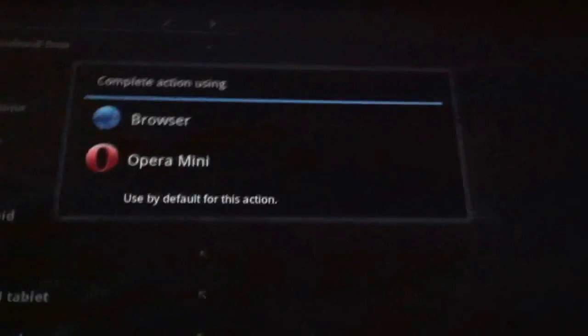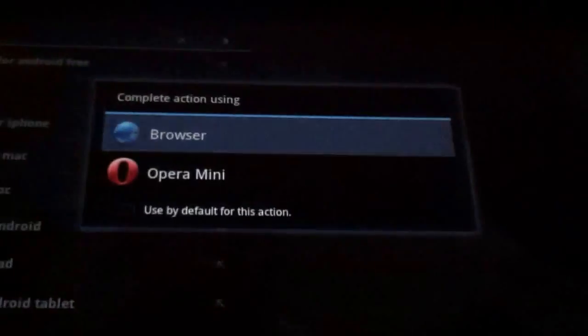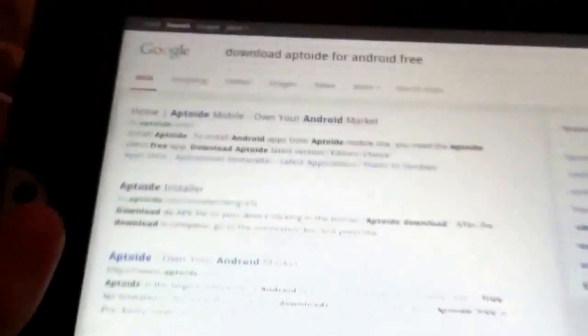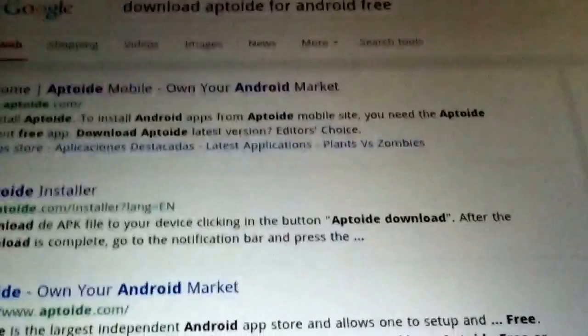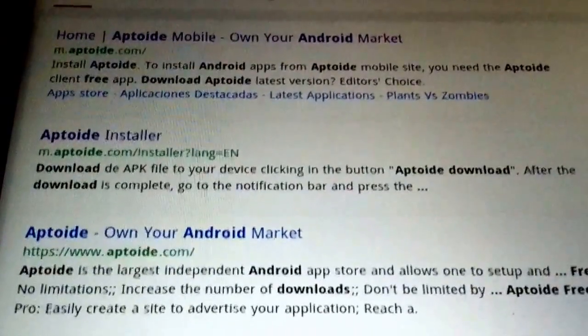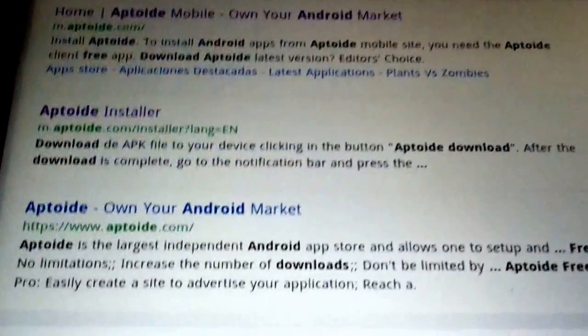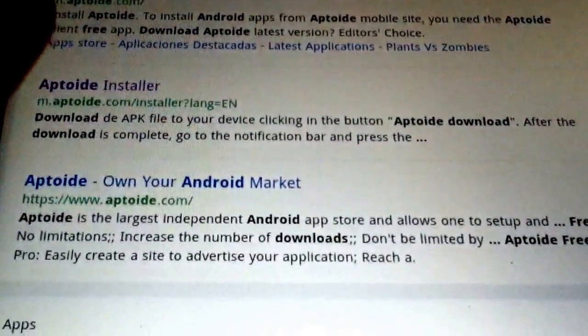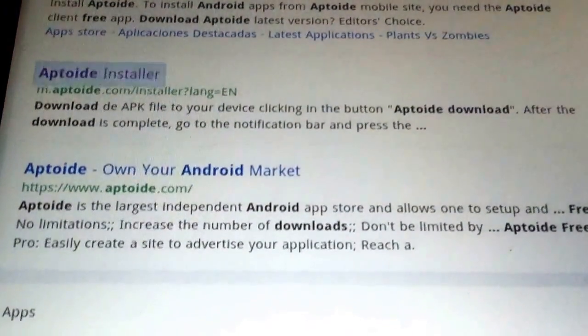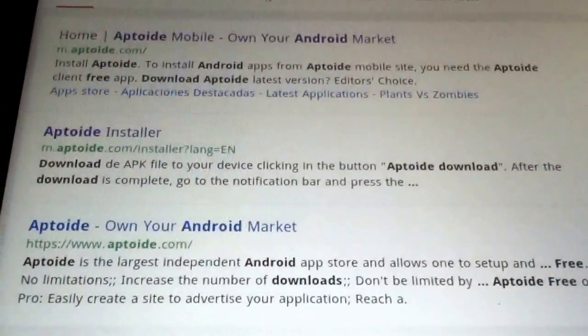So, we're going to click on Browser. Here it is, right there, Aptoid Installer. Click on it.